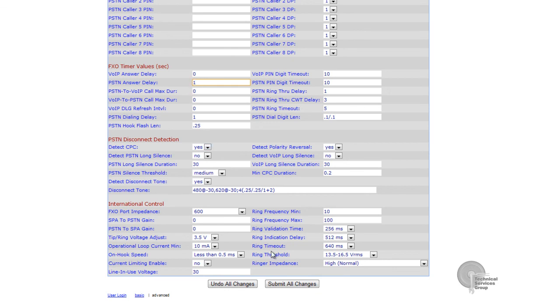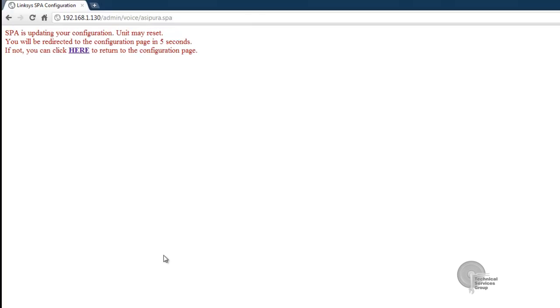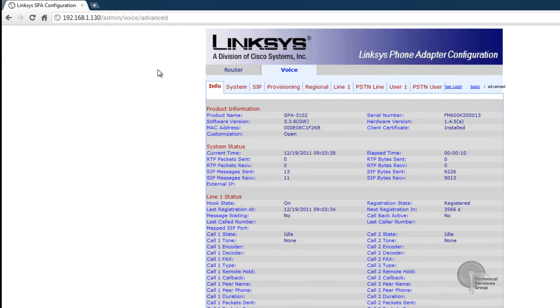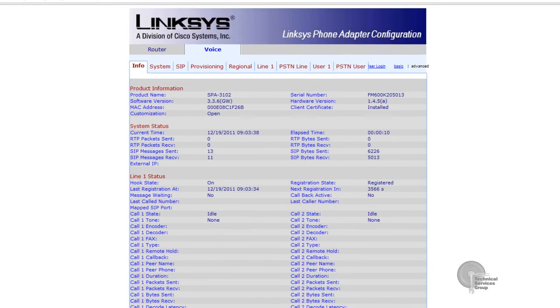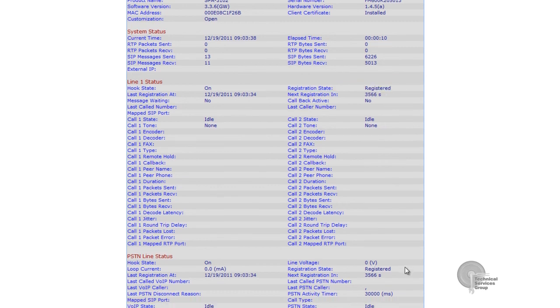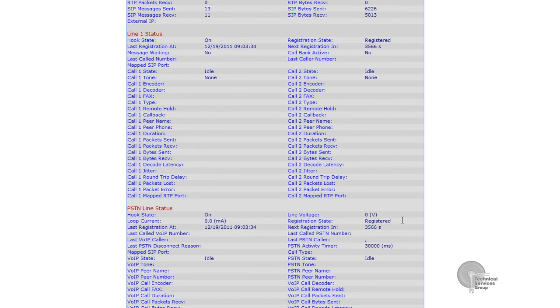Another thing we're going to check off here is our answer delay. We're going to change that to one and then we're going to hit submit. Once this is finished we will see a registration page where we can see our status for line 1 and PSTN. We can see here that line 1 is registered and also our PSTN line is registered.